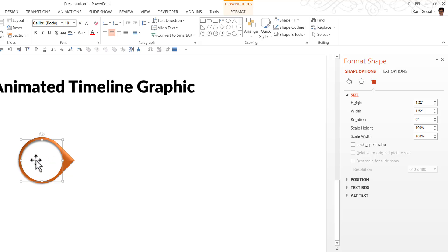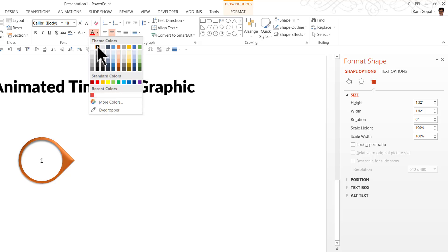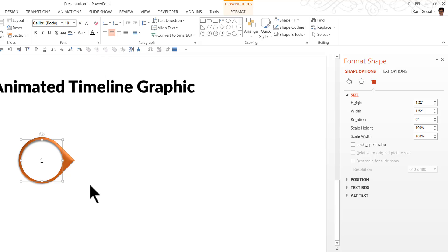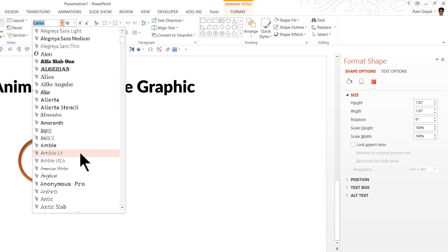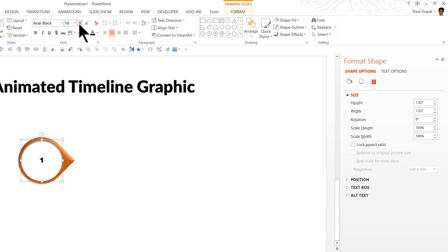Now I'm going to enter a number here — say one. You cannot really see it because the font color is by default white. So I'm going to click on the bounding box, go to the font color option, and choose black so it's clearly visible. Then go to the font type and choose a font which is naturally thick — like Arial Black. We are going to increase the font size so the number is clearly visible.